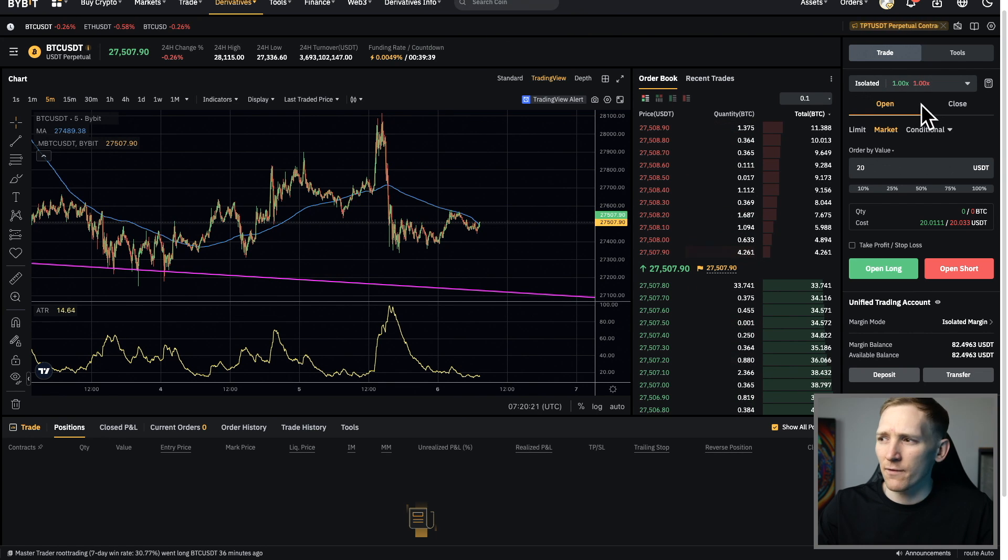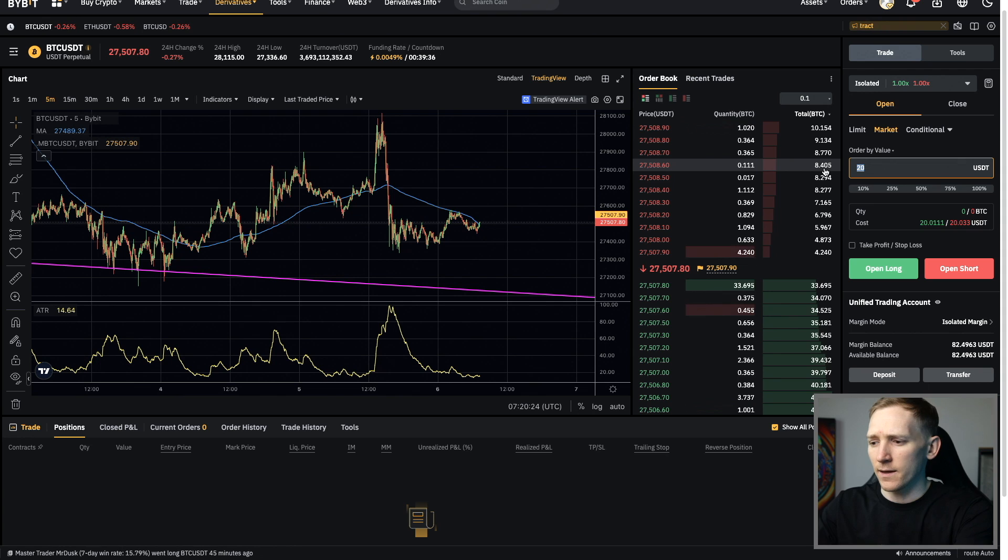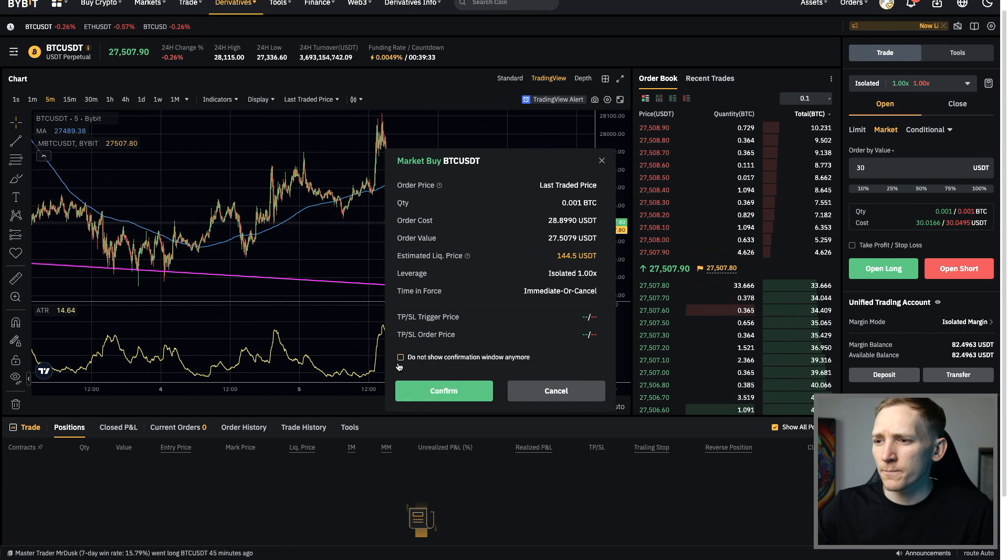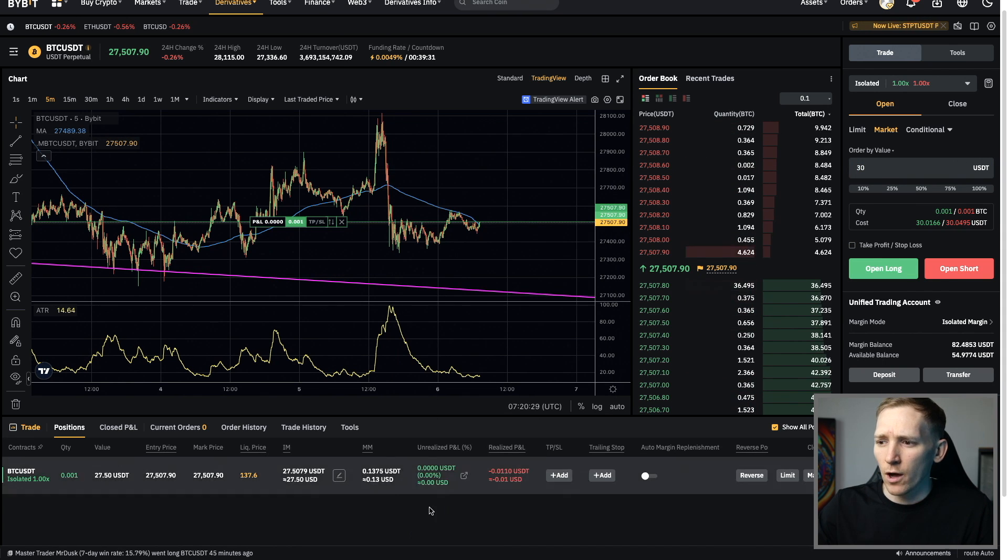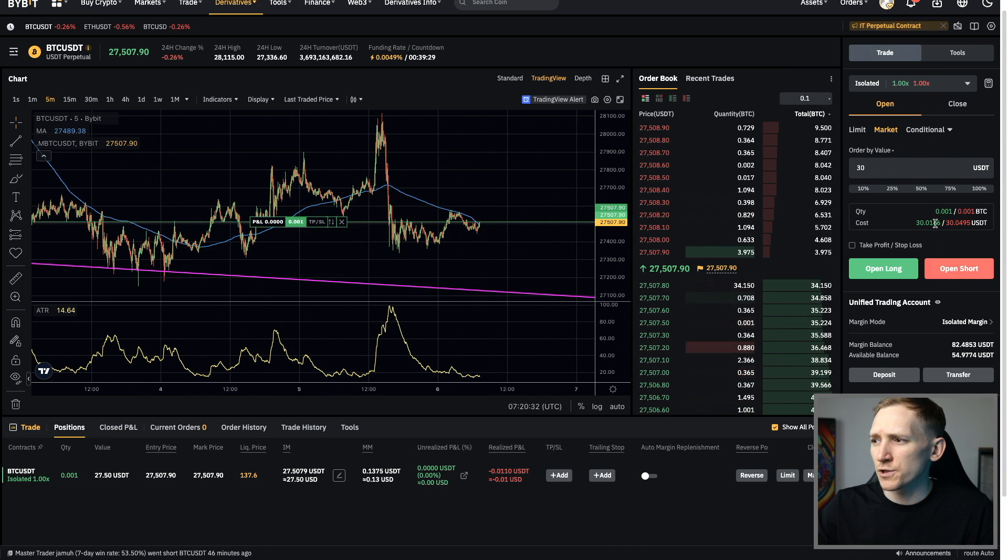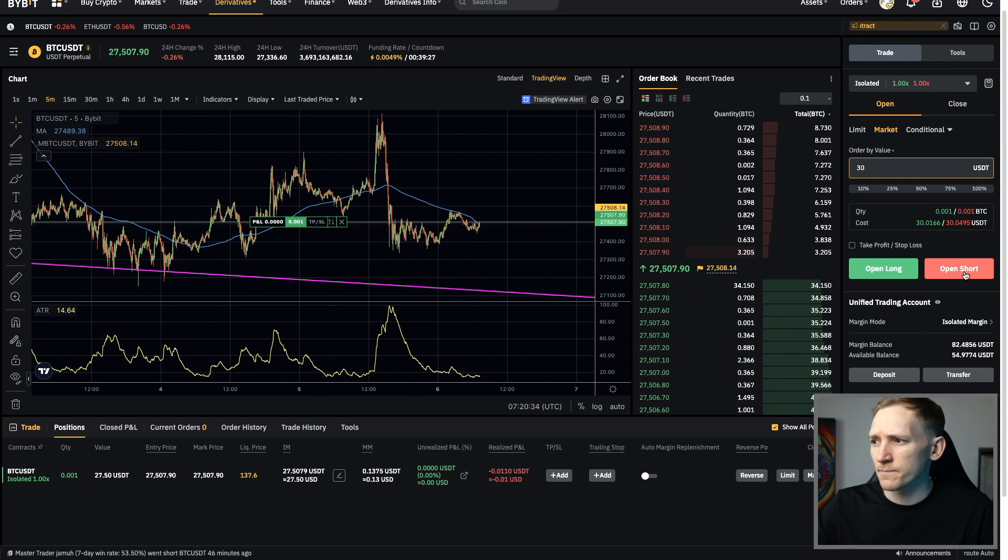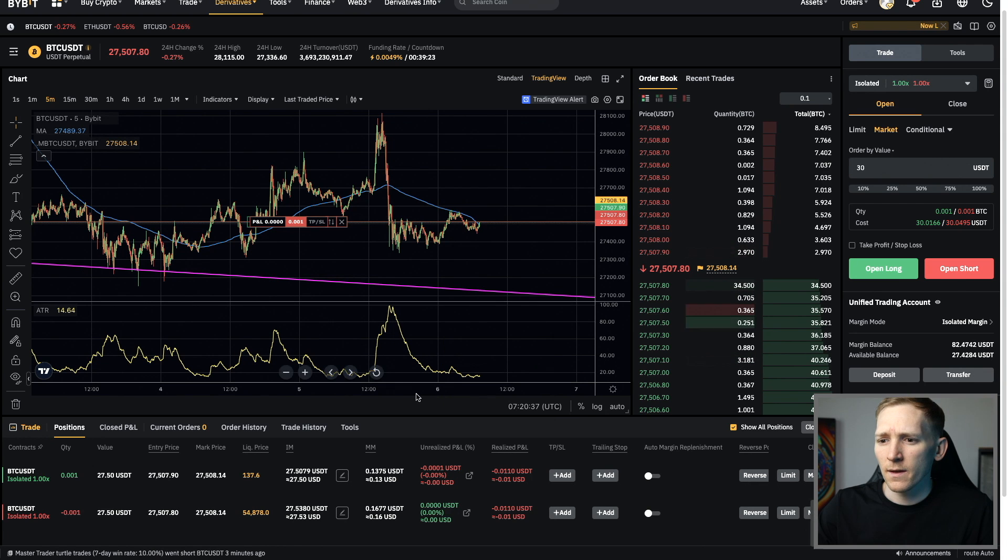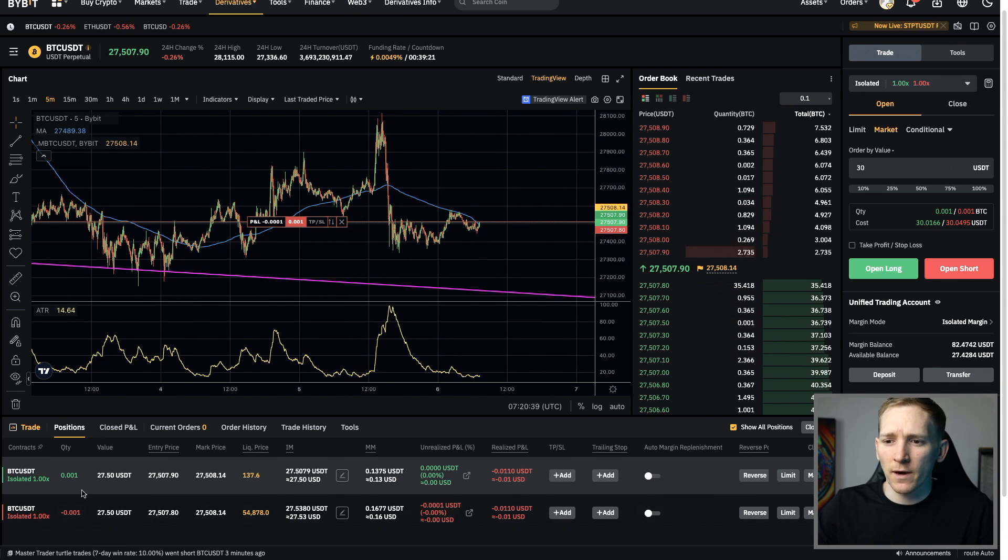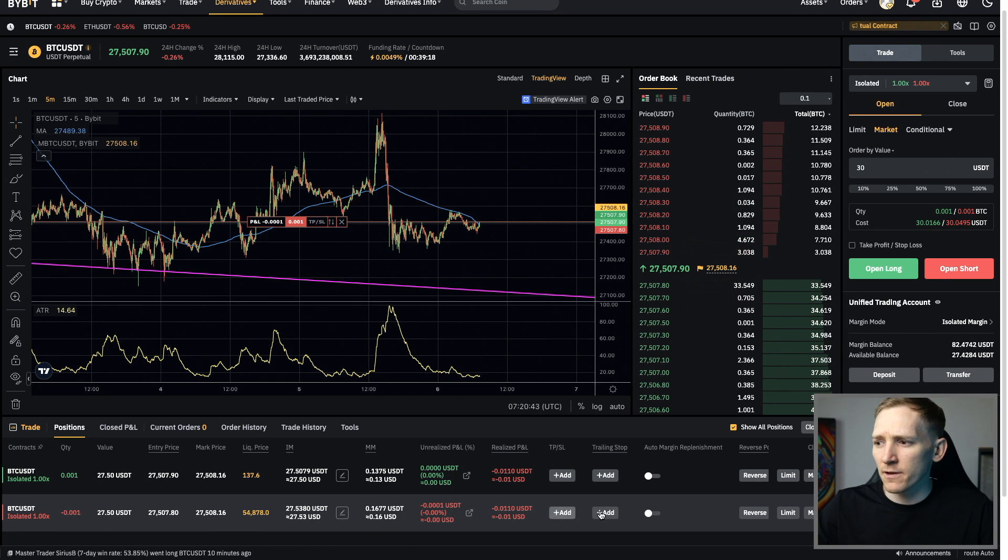And then what we're going to do is just open a position. I've got 1x leverage here, so not using any leverage. And then I'll open a $30 position right here. So I'm going to open long, just confirm that. And that opens a long for me. Now, what I'm also going to do is open a short, same amount, $30. So open short, confirm that. And I have two separate positions right here, a long and a short, which are completely separate from each other.